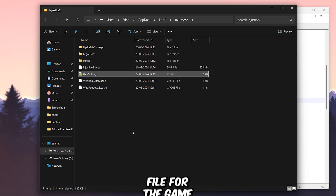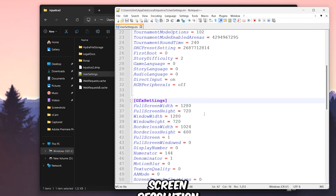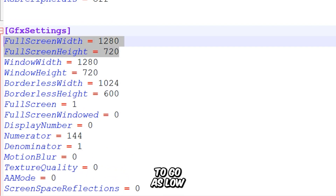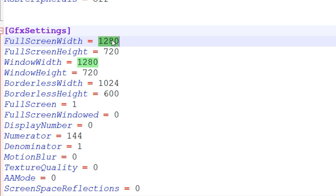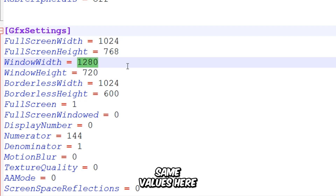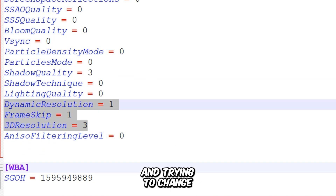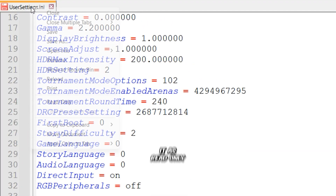You'll find the configuration file for the game in the Hidden AppData folder, under Local, and then in Injustice 2. Open the User Settings file with Notepad. The first thing we'll adjust is the screen resolution. The game only allows you to go as low as 1024 by 768, and be sure to set the same values here. You won't be able to go lower, and trying to change these values won't have any effect. So that's all we can do in this file — save it, and don't forget to set it as read-only.